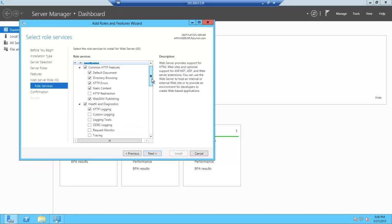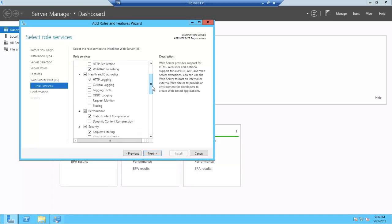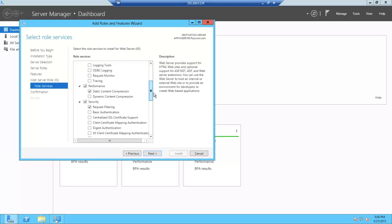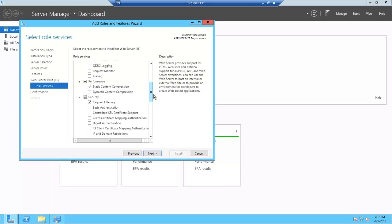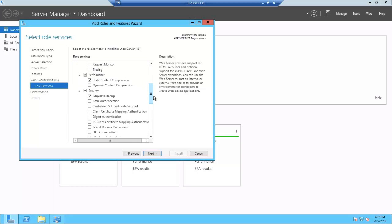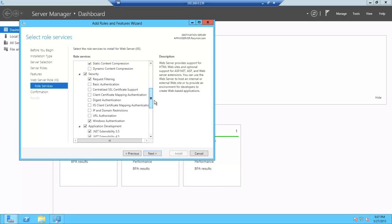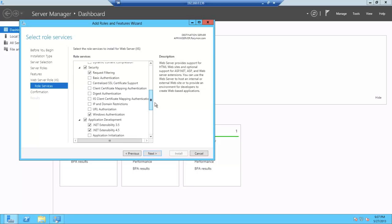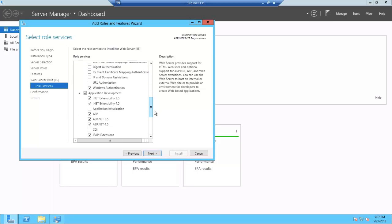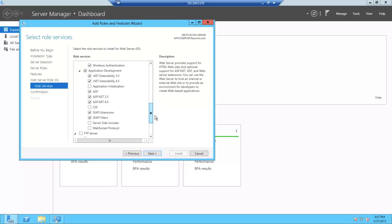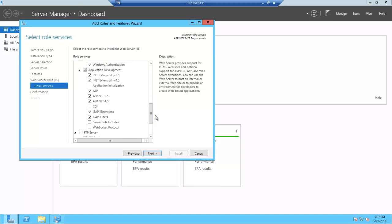And if I scroll down, you can see static content compression under performance, request filtering and Windows authentication under security. Under application development, I've included ASP and ASP.NET and the .NET extensibilities, as well as ISAPI extensions and ISAPI filters.